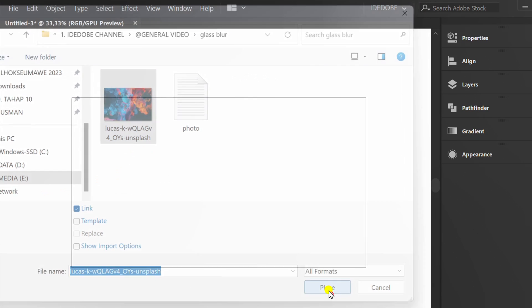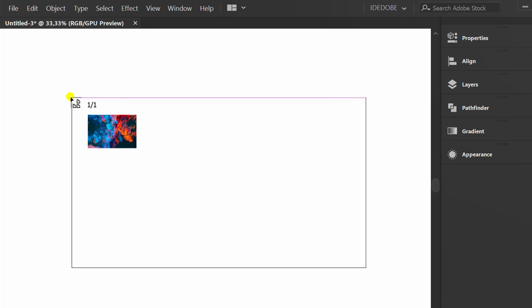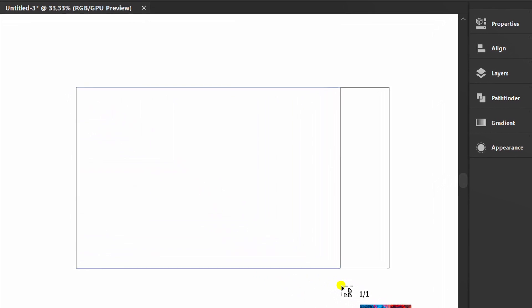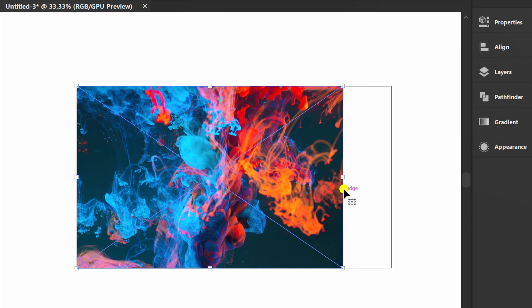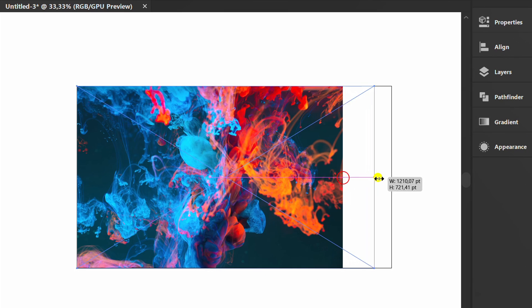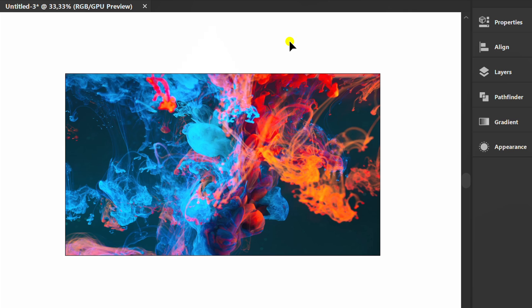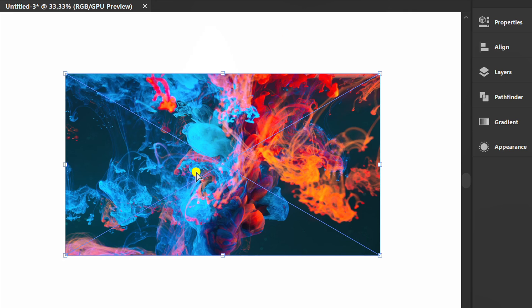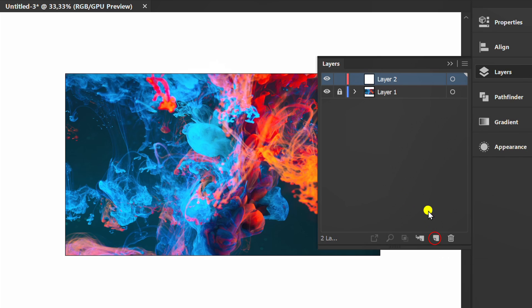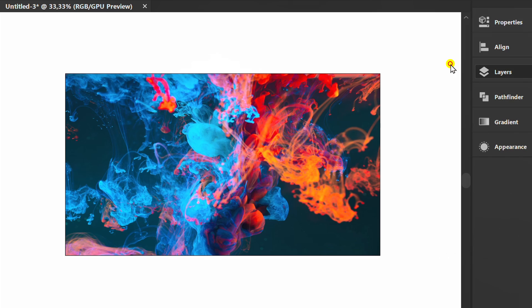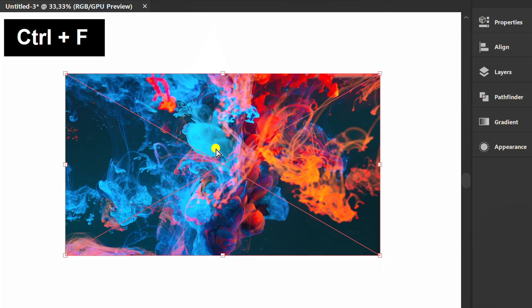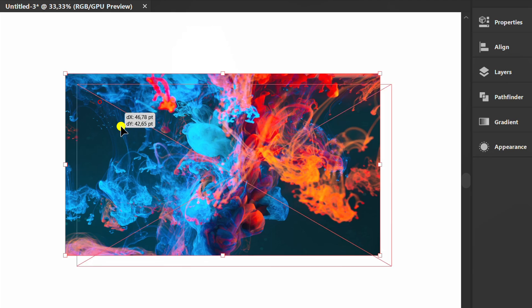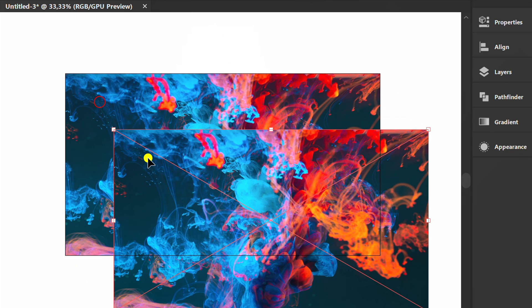You can get this image in the description link. Select and press Ctrl C to copy. Lock layer 1 and add a new layer. Press Ctrl F to paste in front. Now we have two images.